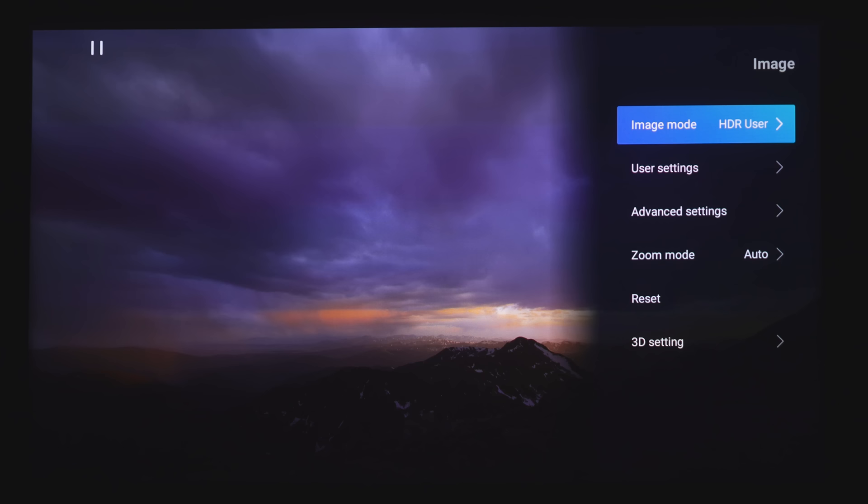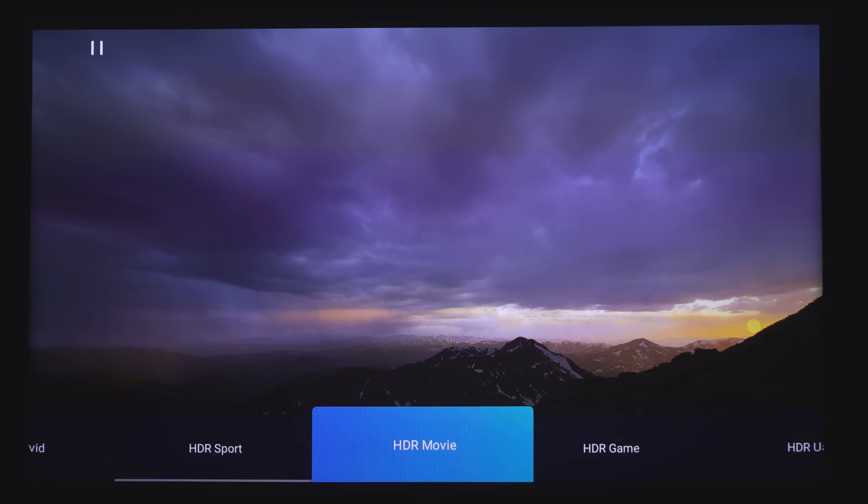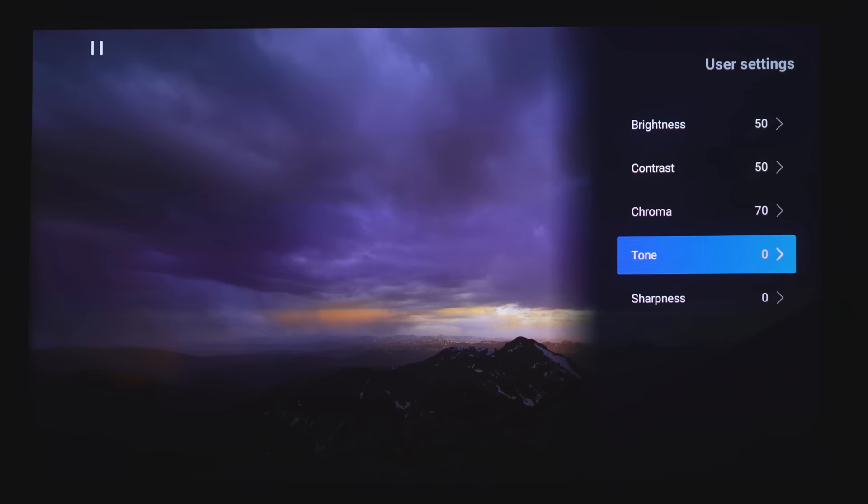First option we have is Image Mode. Right now we are playing HDR content, so we get a few different options for that. The first option is HDR Standard. Next is HDR Vivid, HDR Sport, HDR Movie, and then HDR Game. Now if you choose HDR User, you will have some different options that you can adjust. You can adjust the Brightness, Contrast, Chroma, Tone, and Sharpness.